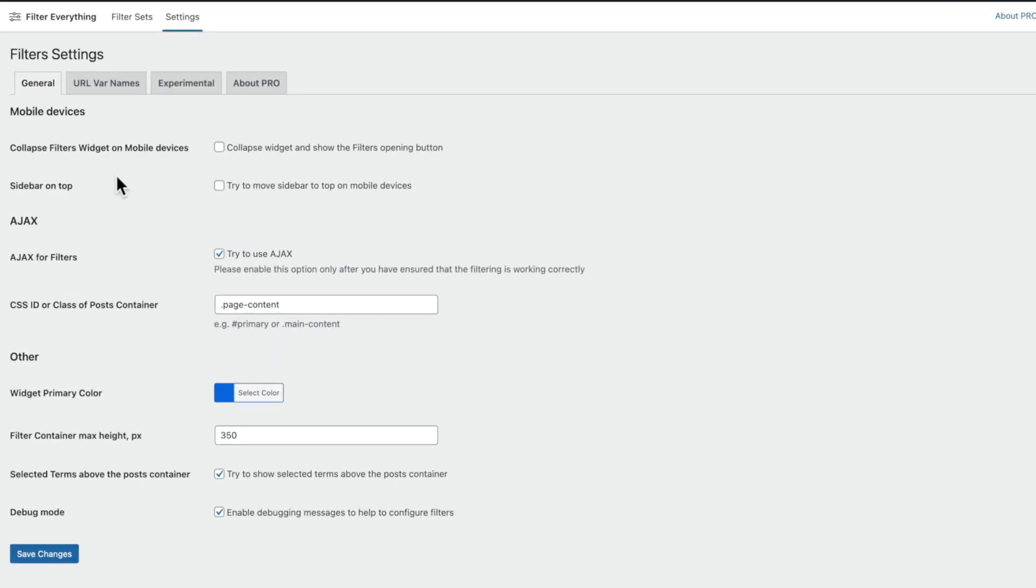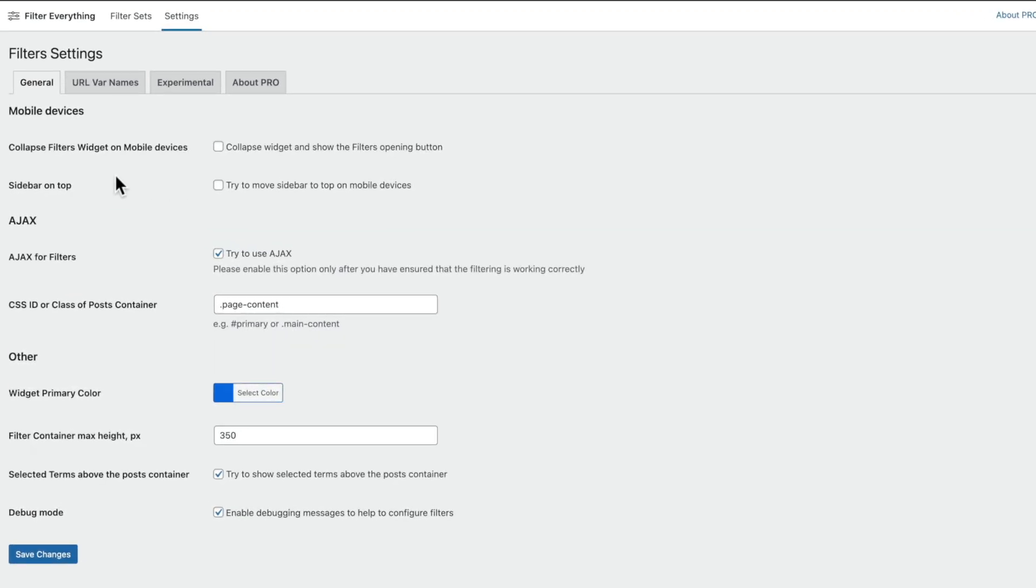Okay, so we can go ahead and we can enable or disable Ajax inside here. So if you find that you are wanting to just problem solve, there's any kind of issues, then you can just leave Ajax disabled and make sure your filters are working before you go ahead and set up the Ajax option.